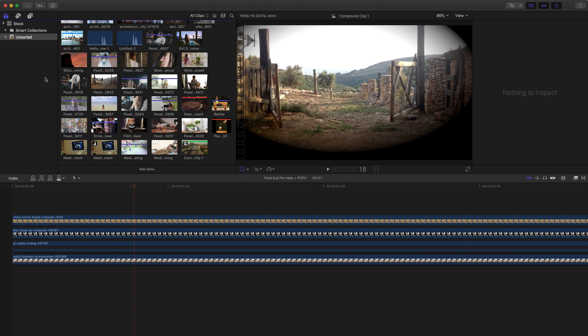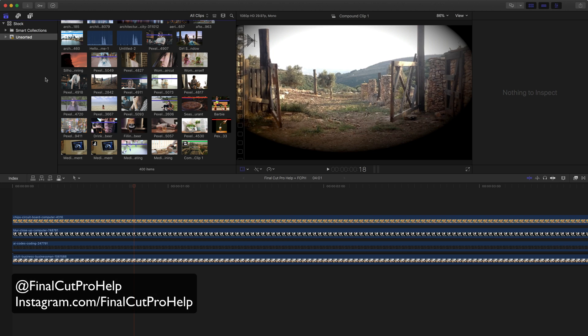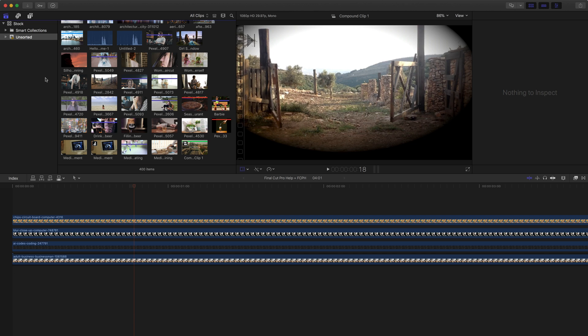If you follow Final Cut Pro Help on Instagram, you may have seen the daily shortcut posts. These are videos that are about 10 seconds long that show a specific Final Cut Pro X shortcut in action. Those shortcuts have all come from the default Final Cut Pro X keyboard layout, but there are many cases where you'll want to customize the keyboard to work better for you.